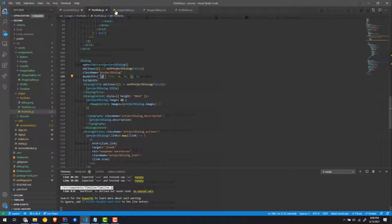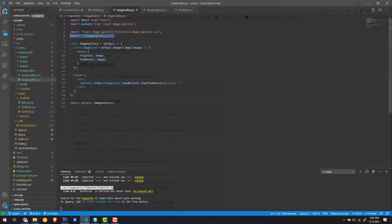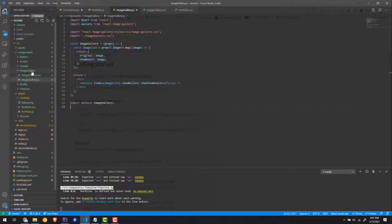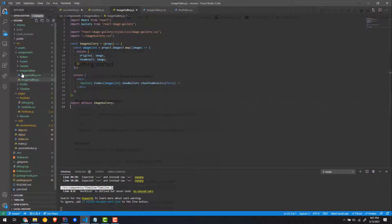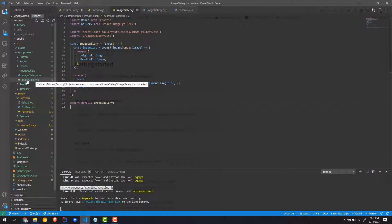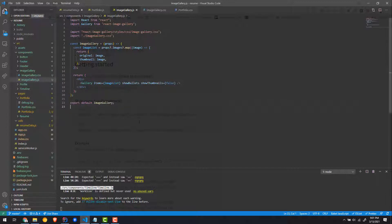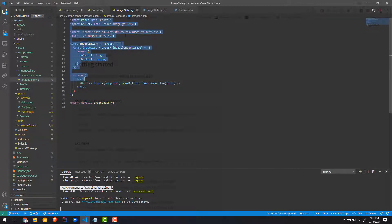The next thing you want to do is create the component. I created a custom component because I had custom CSS I wanted to implement. Just go to components, create an image gallery component, and have two files in it: an image gallery JS and the CSS file.